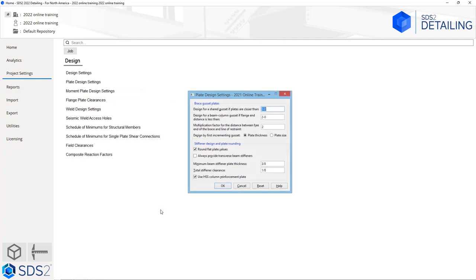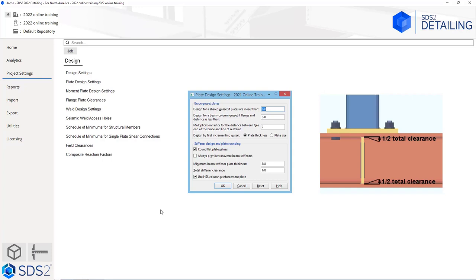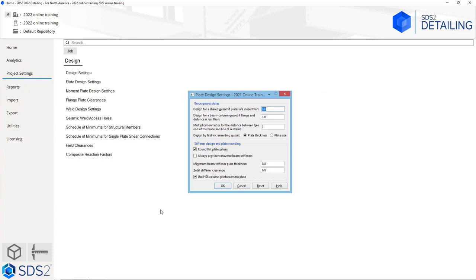In our plate design settings, we can specify the distance if we want to design a shared gusset or not. We have the option to design for a beam and column gusset if the flange ends are closer than a specified value. What is our multiplication factor? Do we want to design by first incrementing the plate thickness or the plate size? Do we want to round our flat plate values? Do we want to always provide transverse beam stiffeners, and what is our minimum beam stiffener plate thickness? Our total stiffener clearance of one-eighth is going to be a sixteenth at the top and a sixteenth at the bottom. If we want to use HSS column reinforcing plates, when checked the system will design that plate if required. If unchecked and the system sees that reinforcement is needed, it will result in a failed connection.